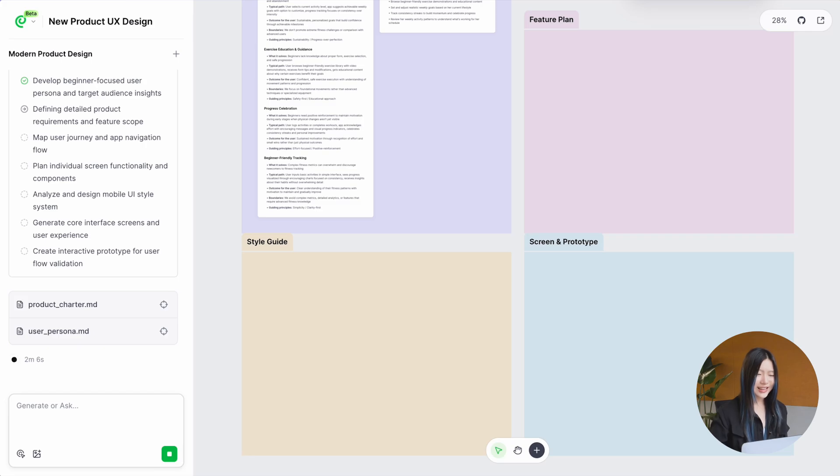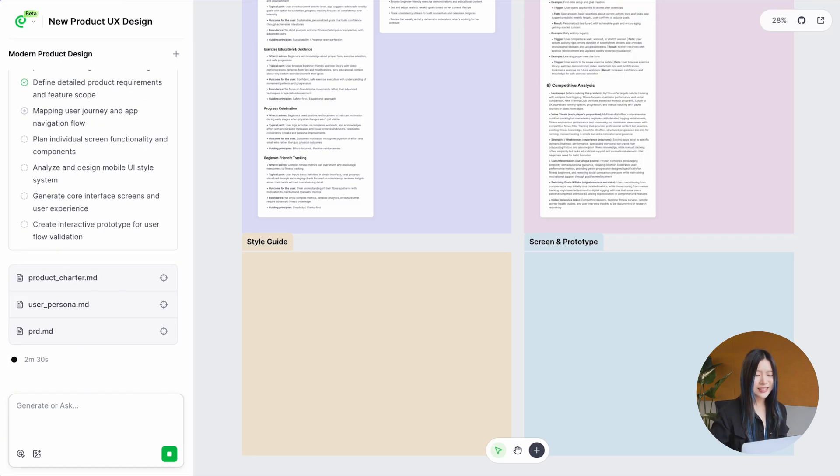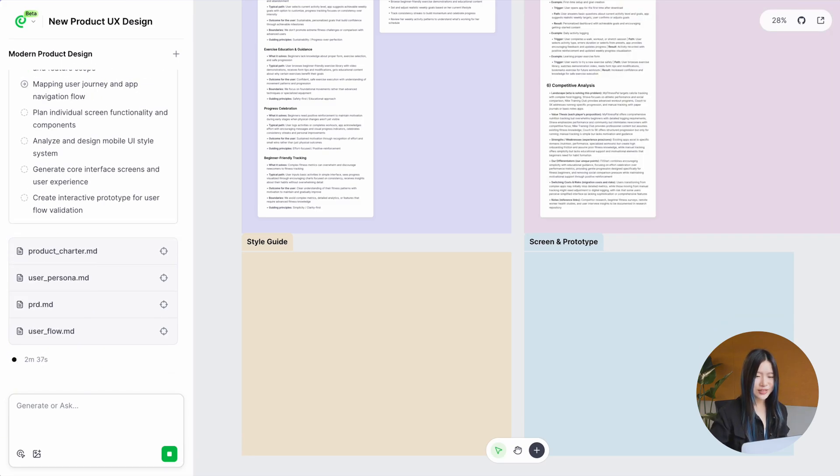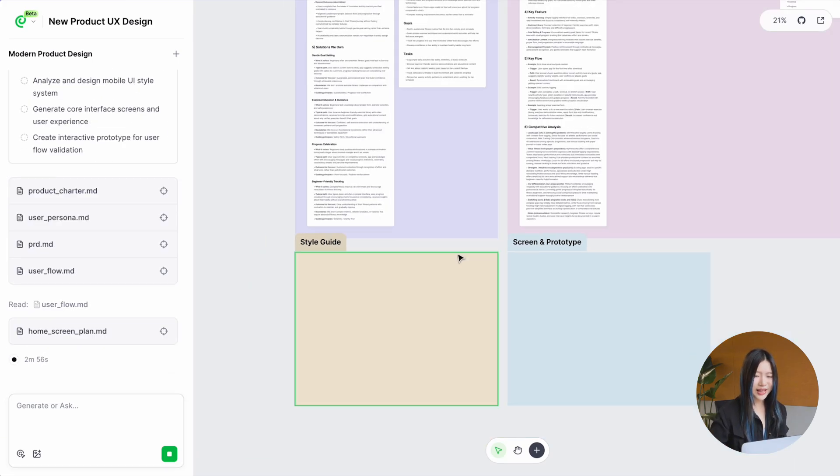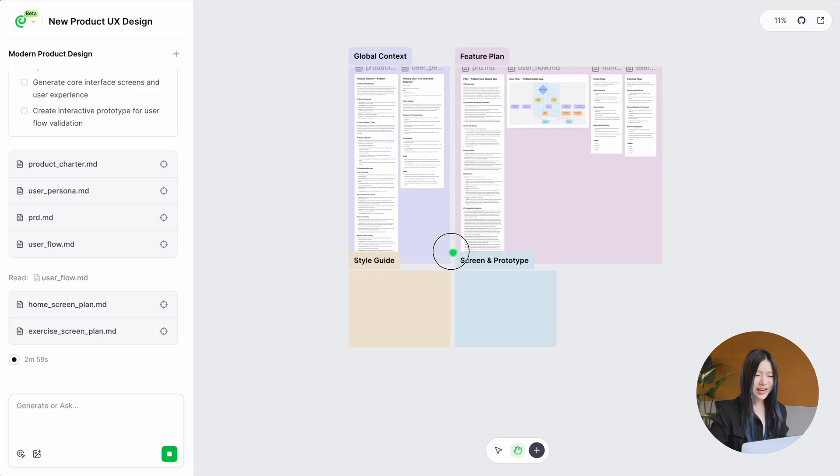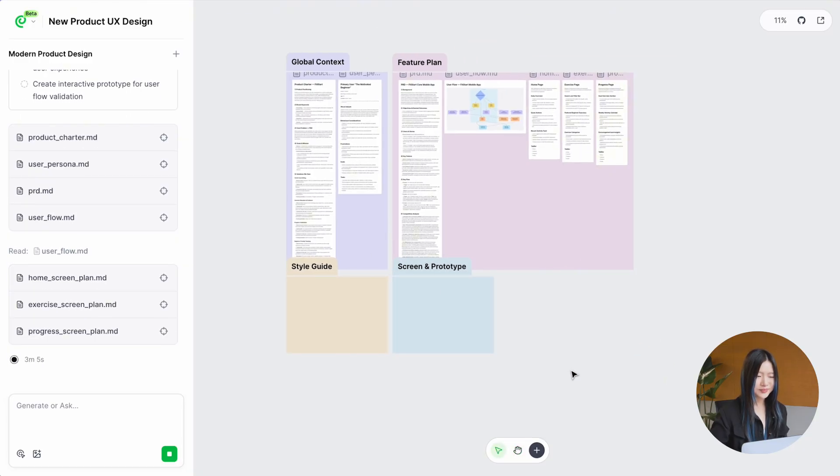Then, it gets down to the details, creating PRDs, user flows, and screen plans that are tightly connected to your prompt.